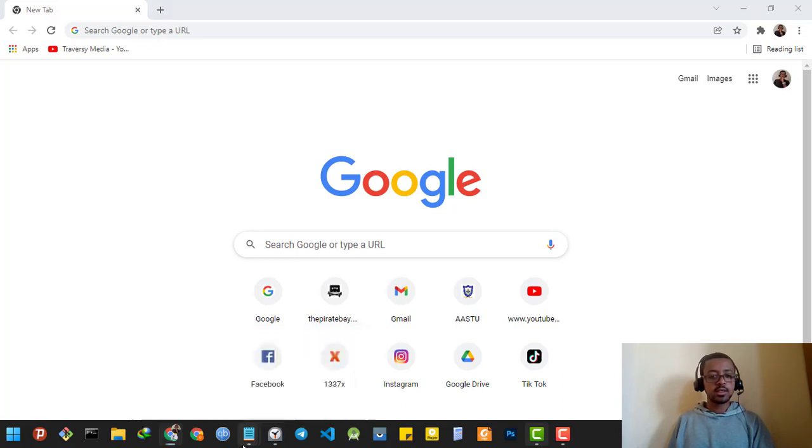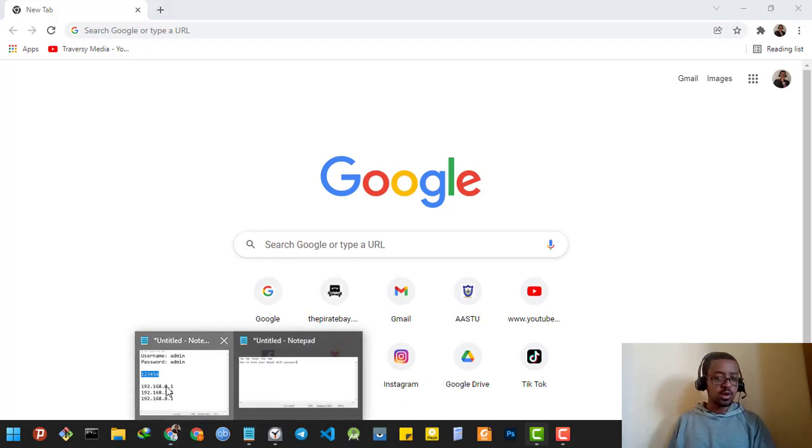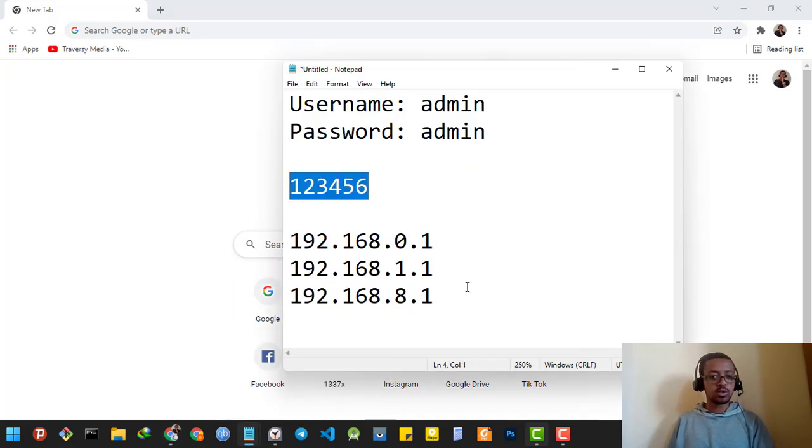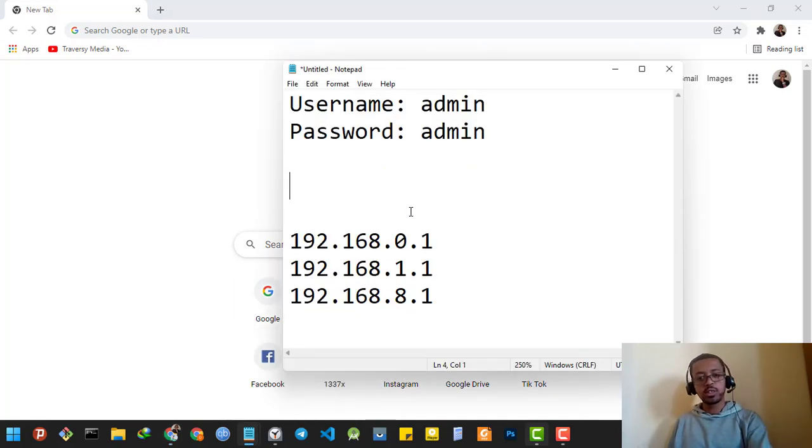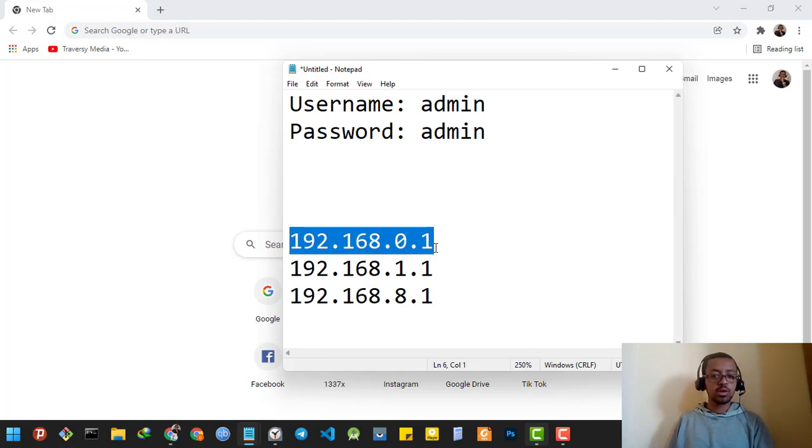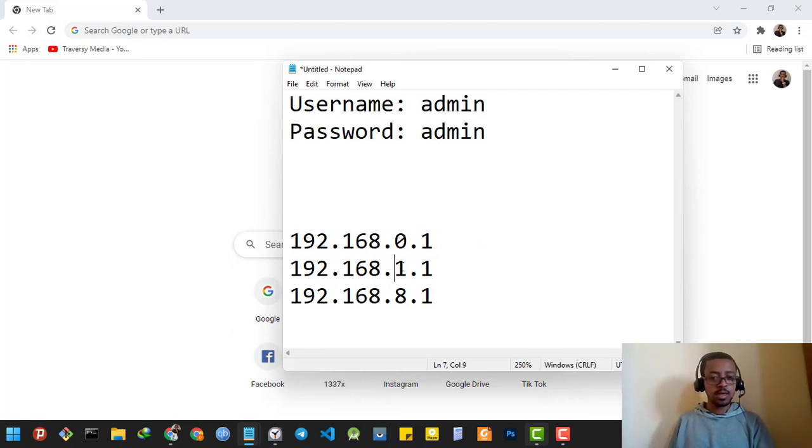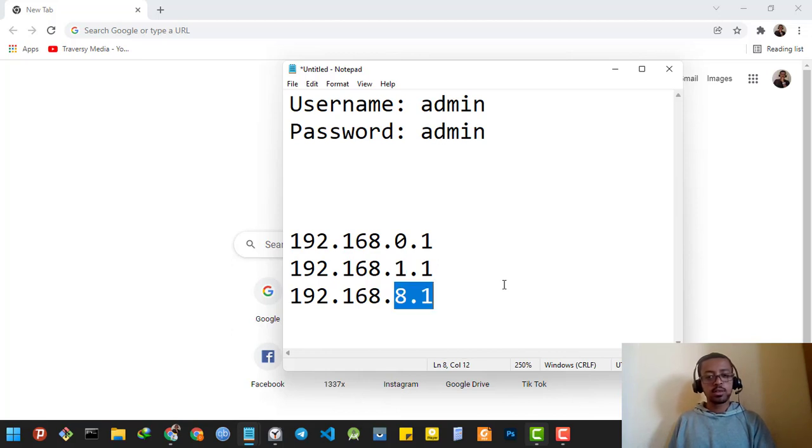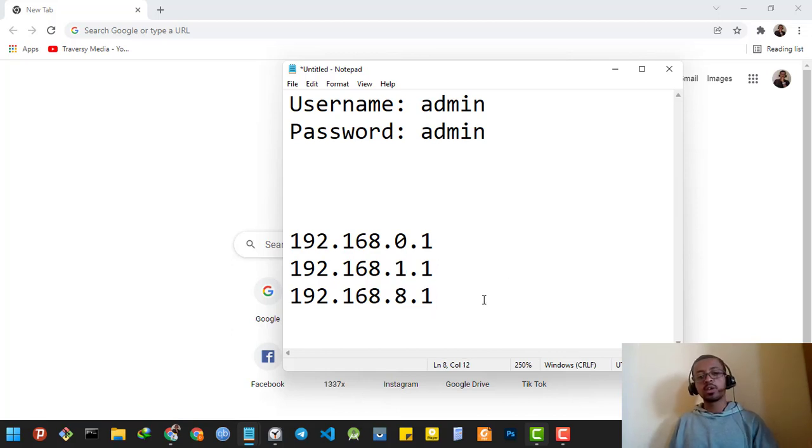You're going to have to type the router's IP address. The router's IP address might be 192.168.0.1, or it might be .1.1, or it might be .8.1. You can find it on behind the router.